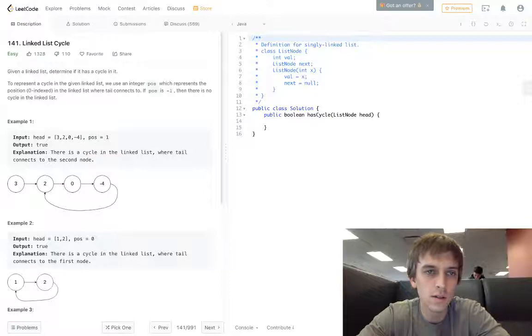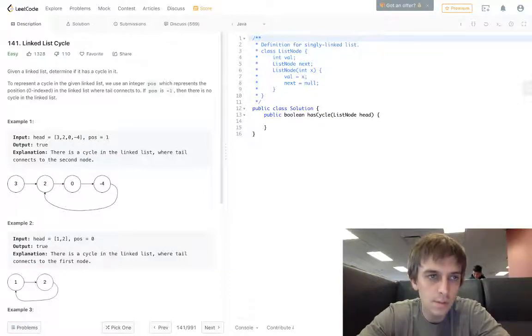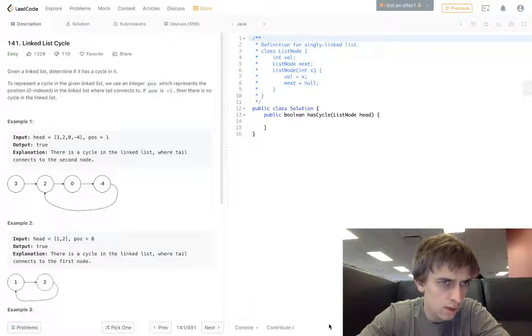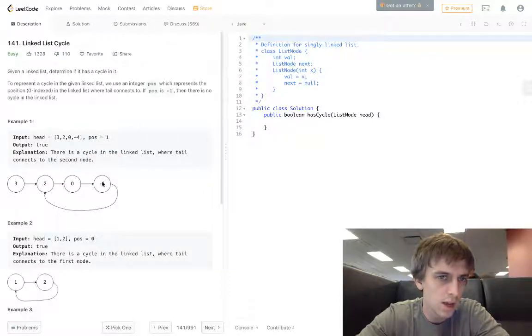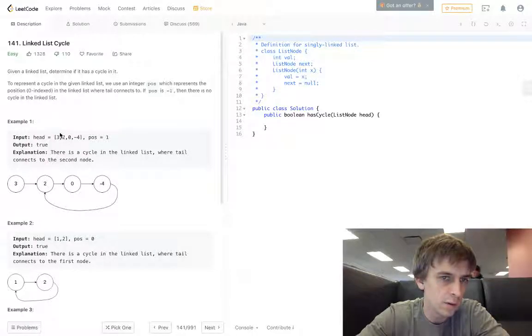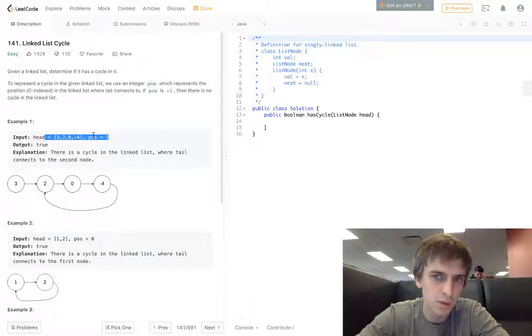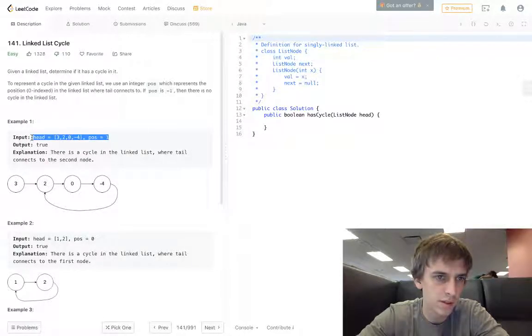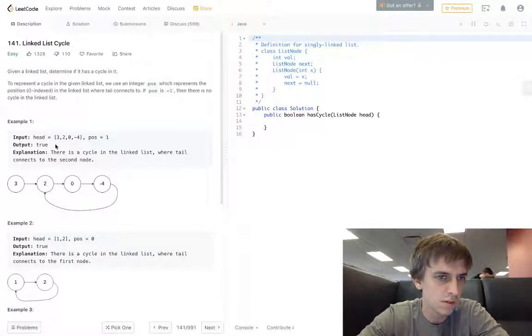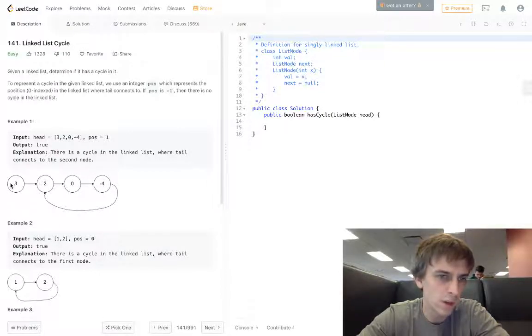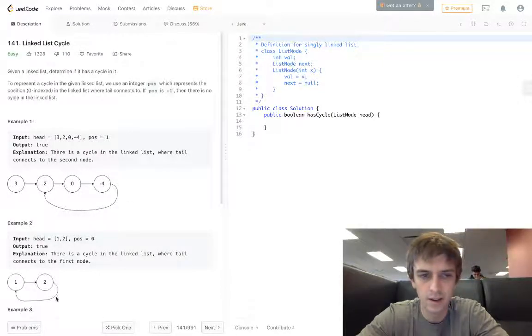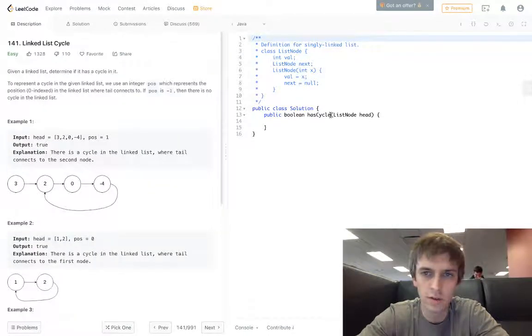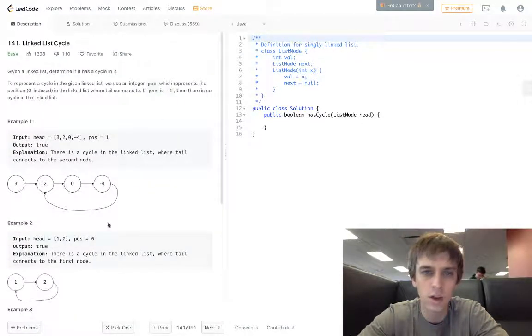This is a linked list cycle question. Basically we're given a linked list and don't worry about this input they don't even give us this input. We're given a linked list and we want to determine whether there's a cycle, and we're given a head node.